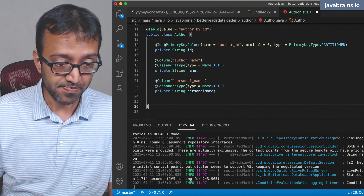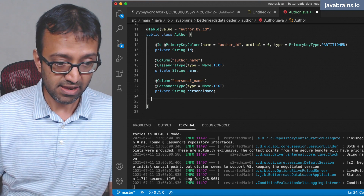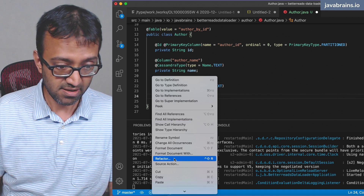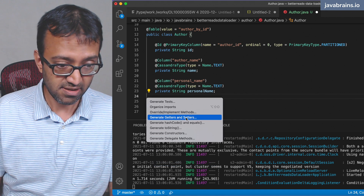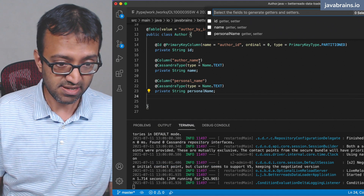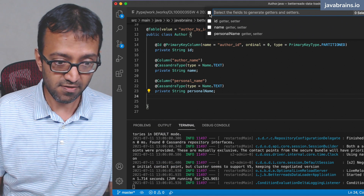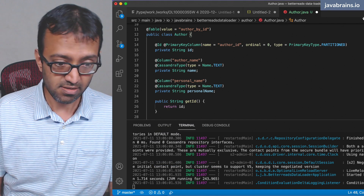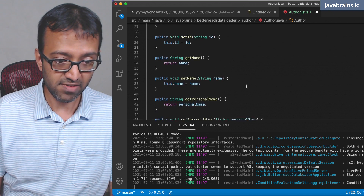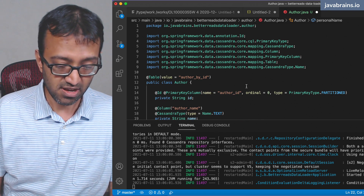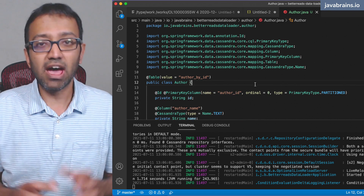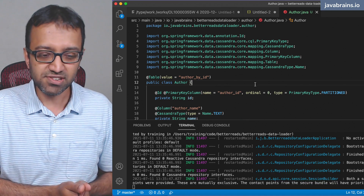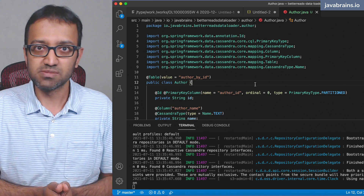I generate getters and setters for all the properties using the IDE's source action. Now I have getters and setters, and my model class is complete. Next I can create a repository for this model class.